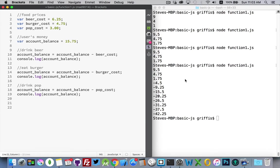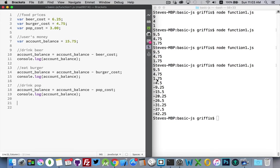Now another thing we could do inside of our function, which we'll get to later, is checking for a balance, making sure that we don't go below zero so the person can only spend so much money.